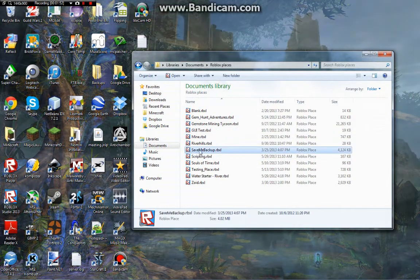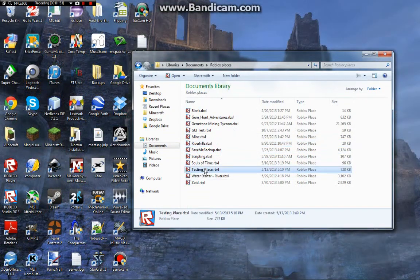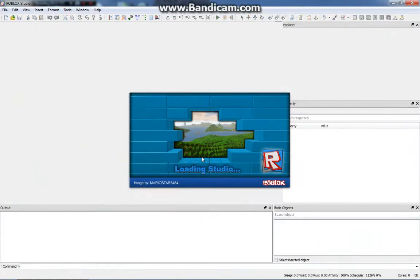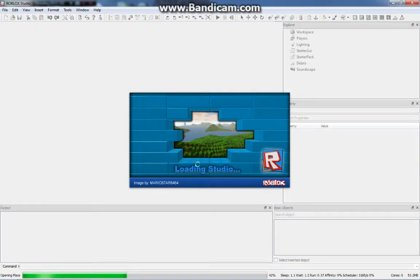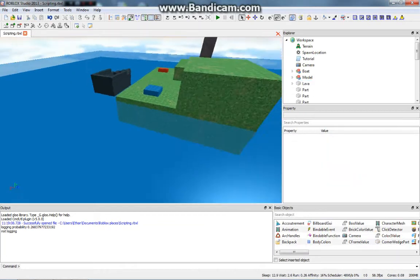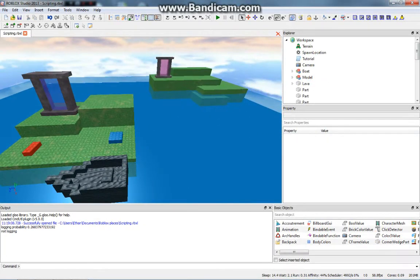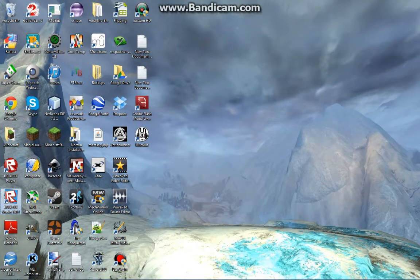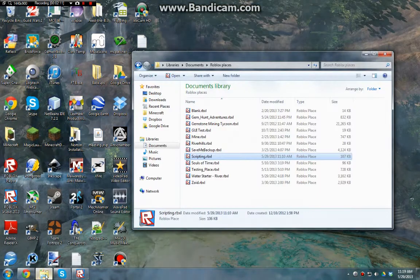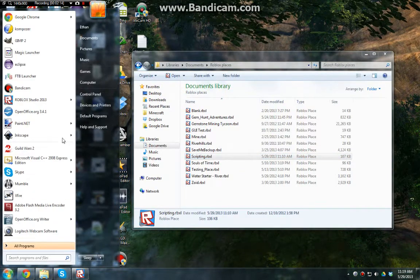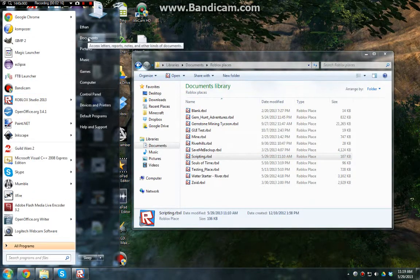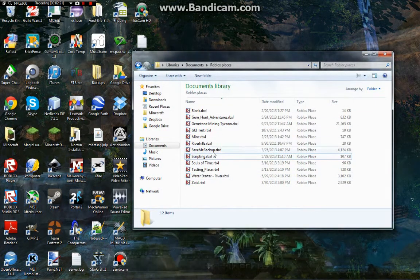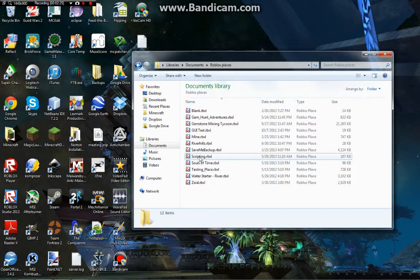Let me show you a place I already have saved on my computer. This is the scripting place I've been using to teach in my scripting videos. If you're using Windows 7, you can go down here, or go to the Start menu, then Documents, find whatever folder you have your places saved, and then just double-click the thing you want.